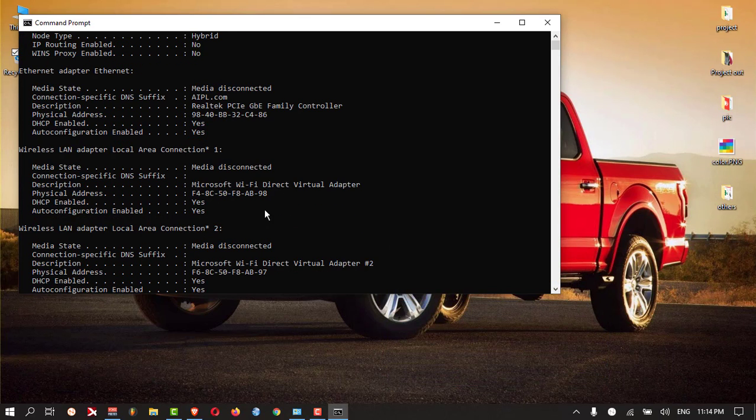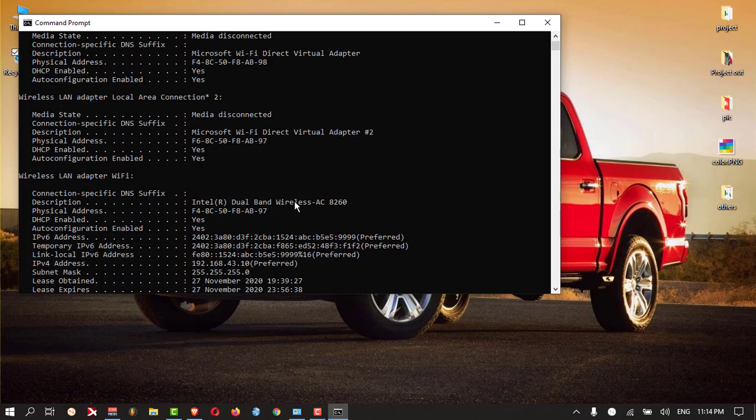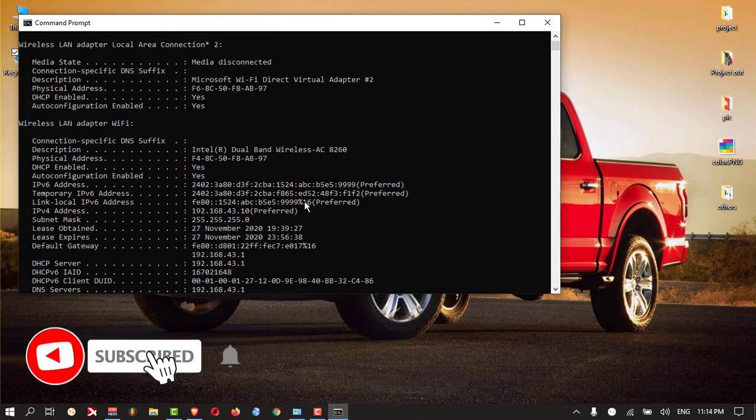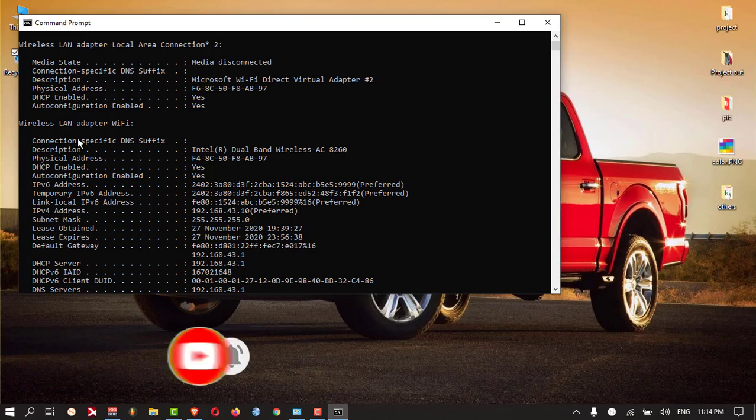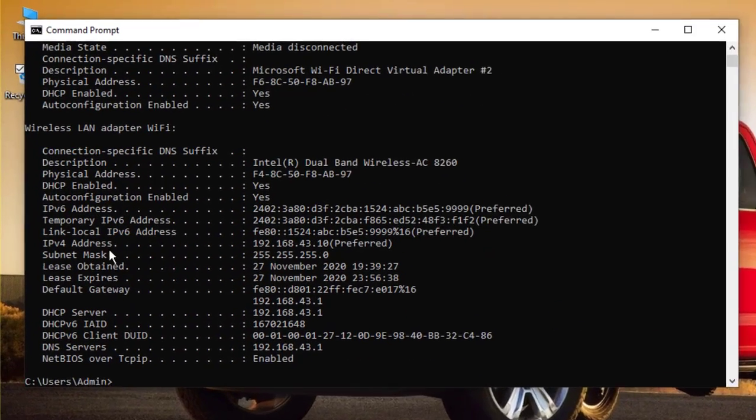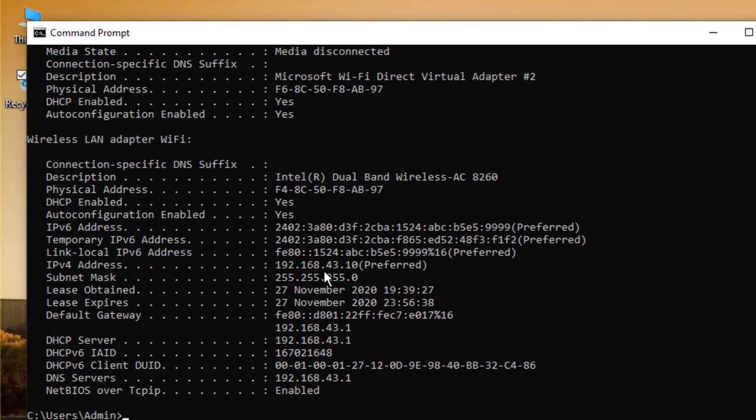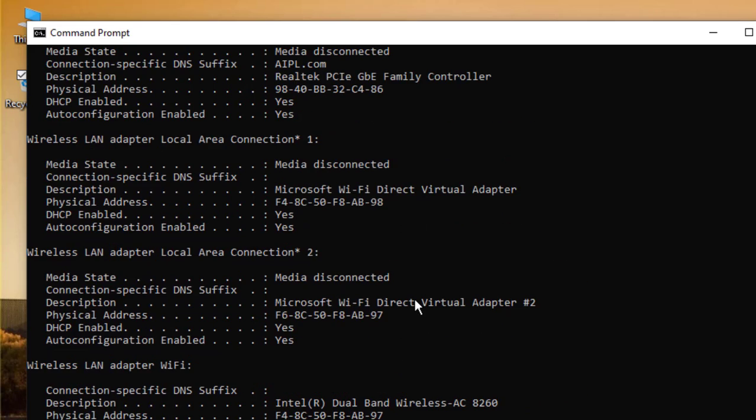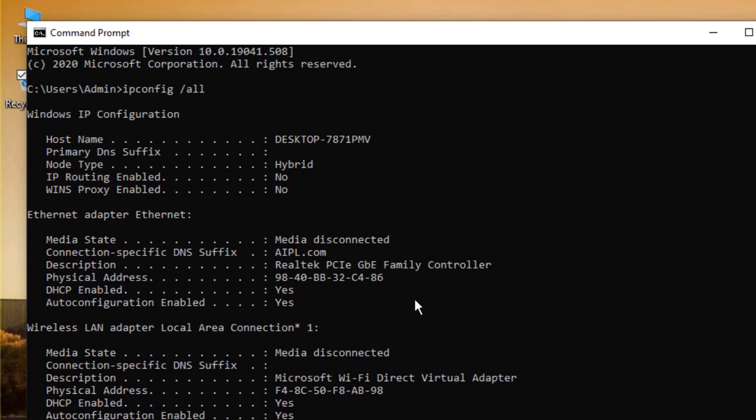I am currently using the wireless LAN which is Wi-Fi, and this is the IP version 4 IP address here. My LAN Ethernet is currently not in use, so there is no IP assigned to the Ethernet adapter.